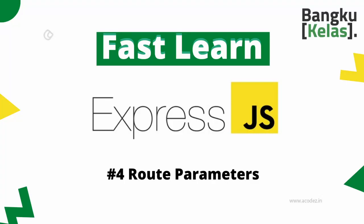Alright, in our last video we explored how to handle POST requests in routing, and today we're going to be discussing route parameters.